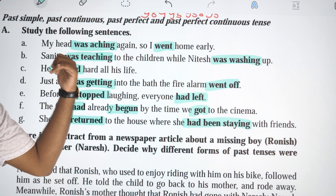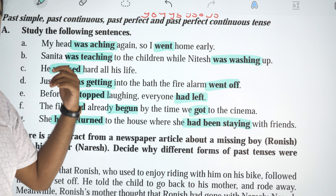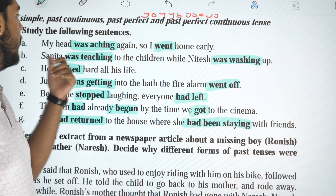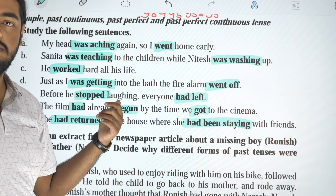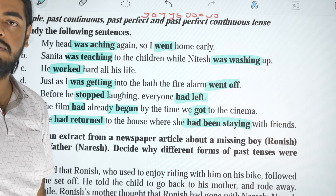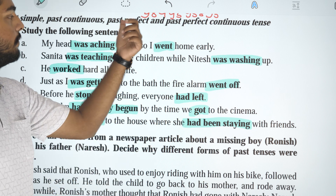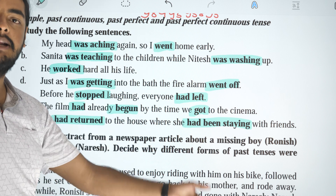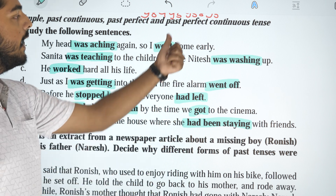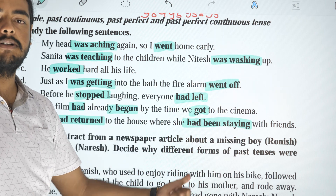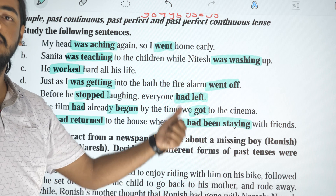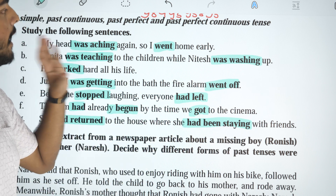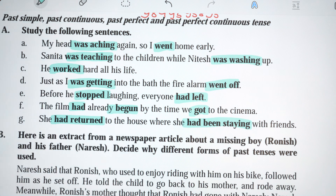The simple past structure means subject plus verb 2 plus object. Past continuous structure means subject plus was/were plus verb 4. Past perfect means subject plus had plus verb 3 plus object. Past perfect continuous means subject plus had plus been plus verb 4 plus object.